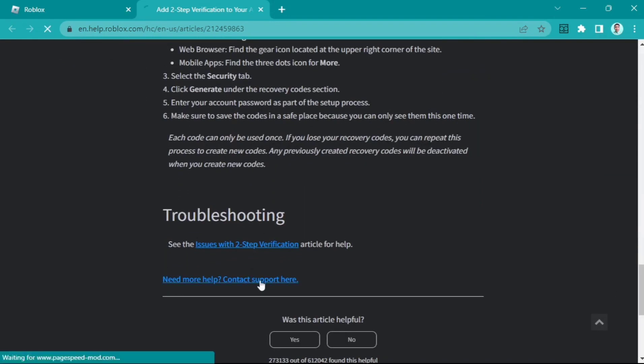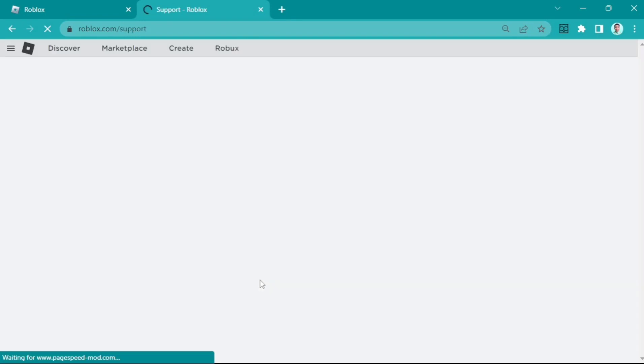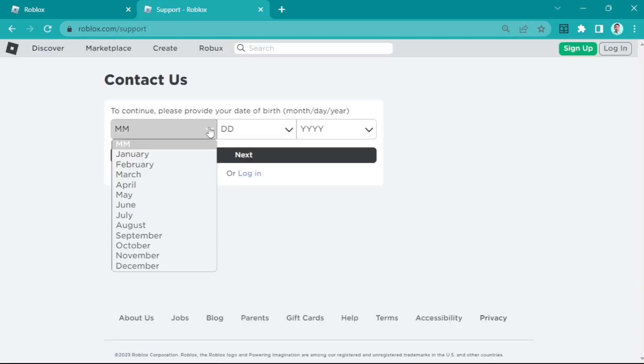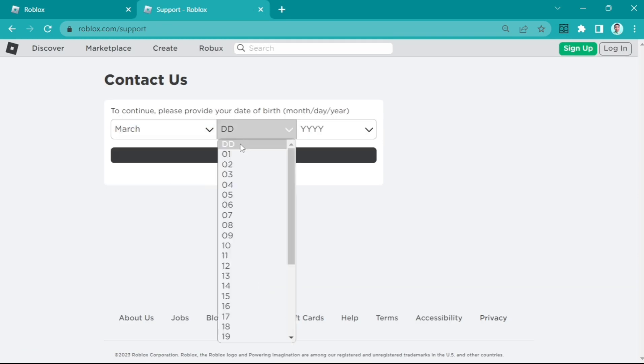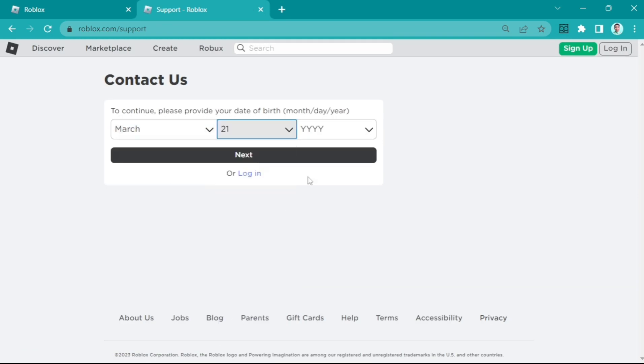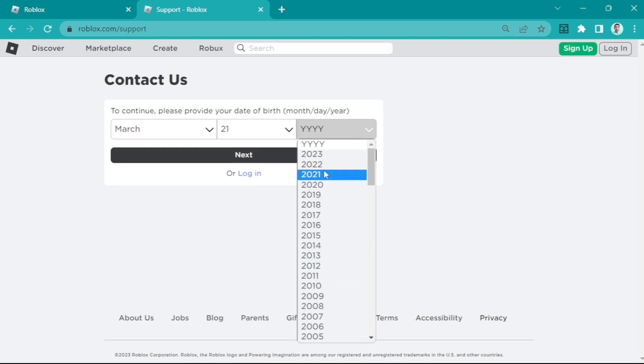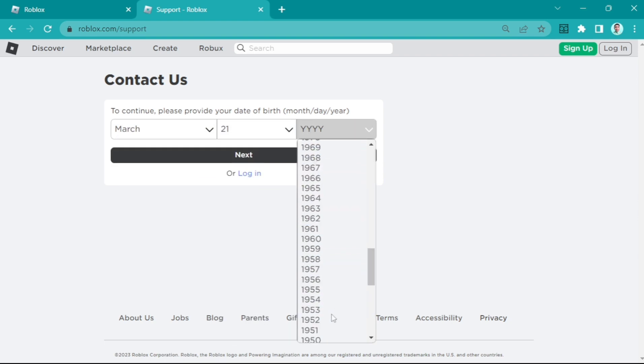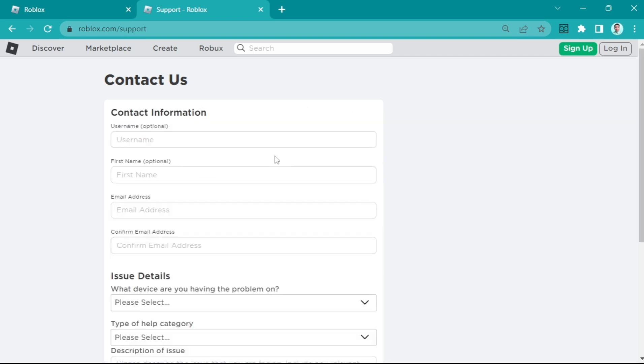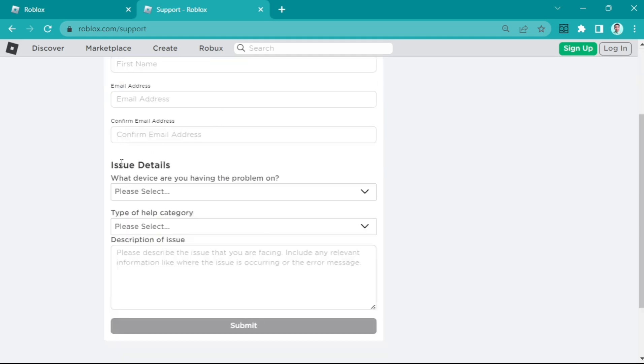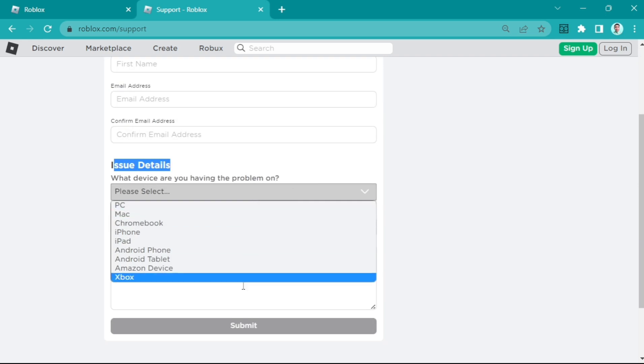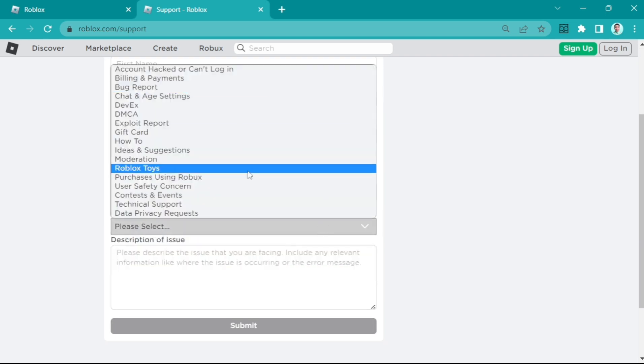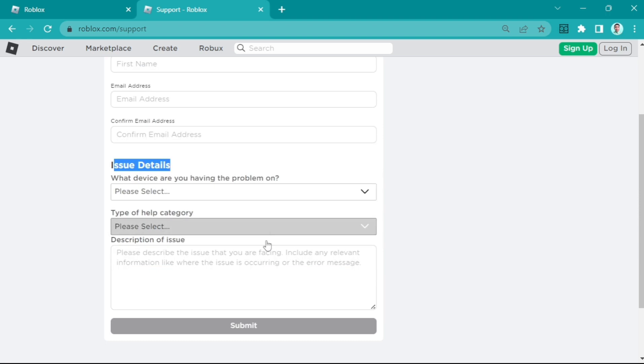Just click this and you will find 'contact us'. Complete the details, including your date of birth to confirm your account, then click next. Complete the contact information and issue details. You can enter here that you lost access to your Roblox authenticator and don't have any codes.